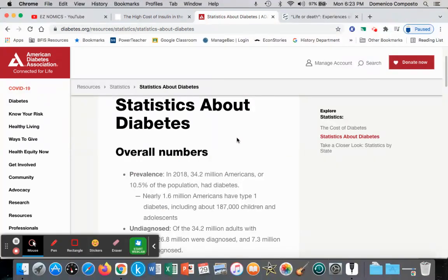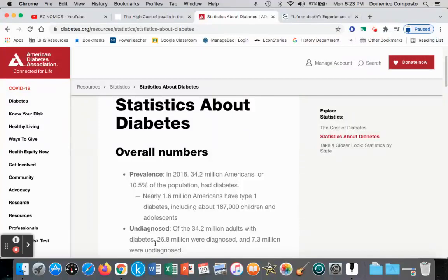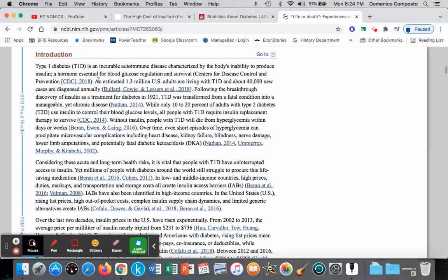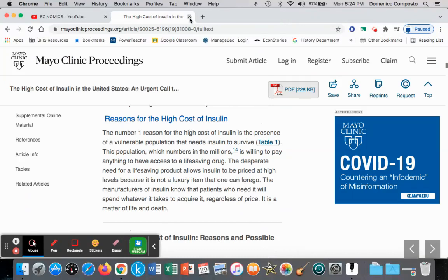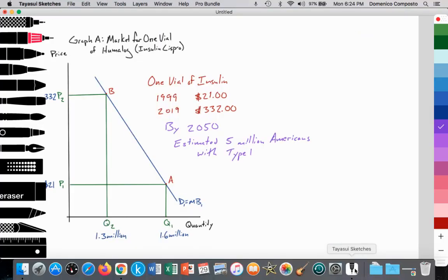In terms of the quantity of consumers, in 2018 there were an estimated 1.6 million Americans that had type 1 diabetes, which included 187,000 children and adolescents. And in another article, it estimated that there were about 1.3 million U.S. adults suffering from type 1 diabetes. I'm going to use some of that data in our calculation.